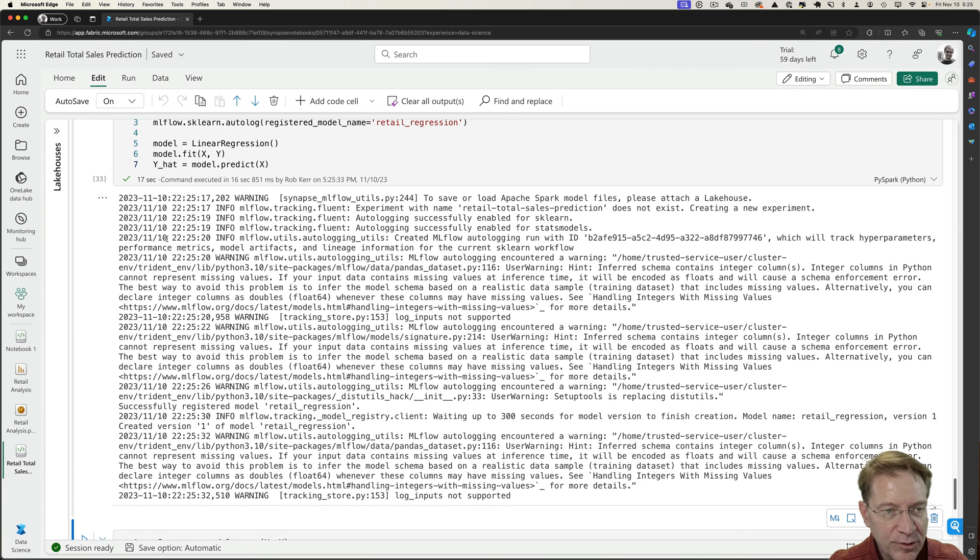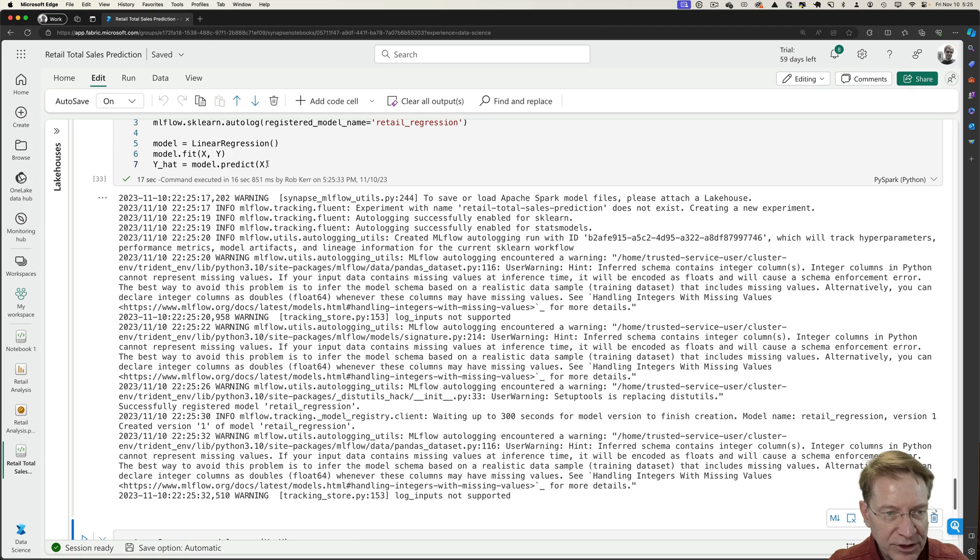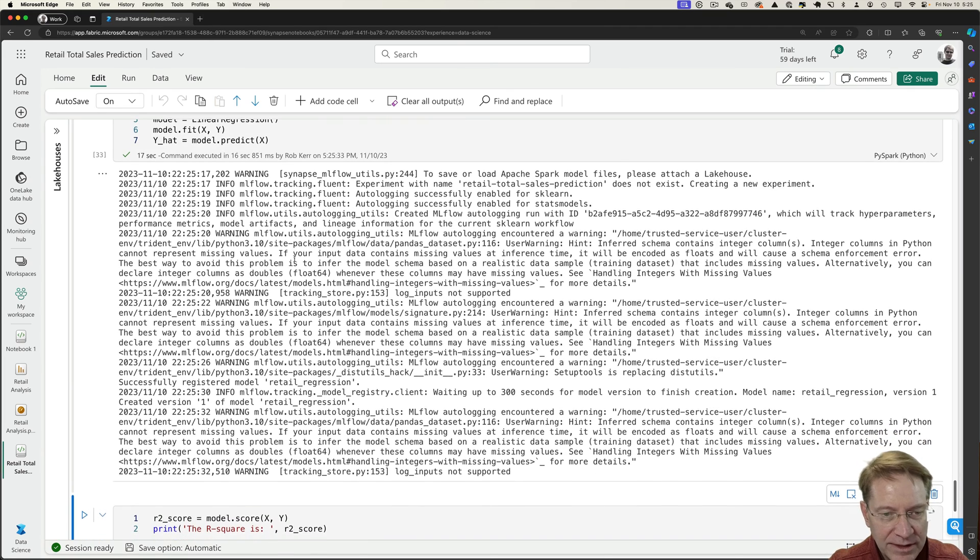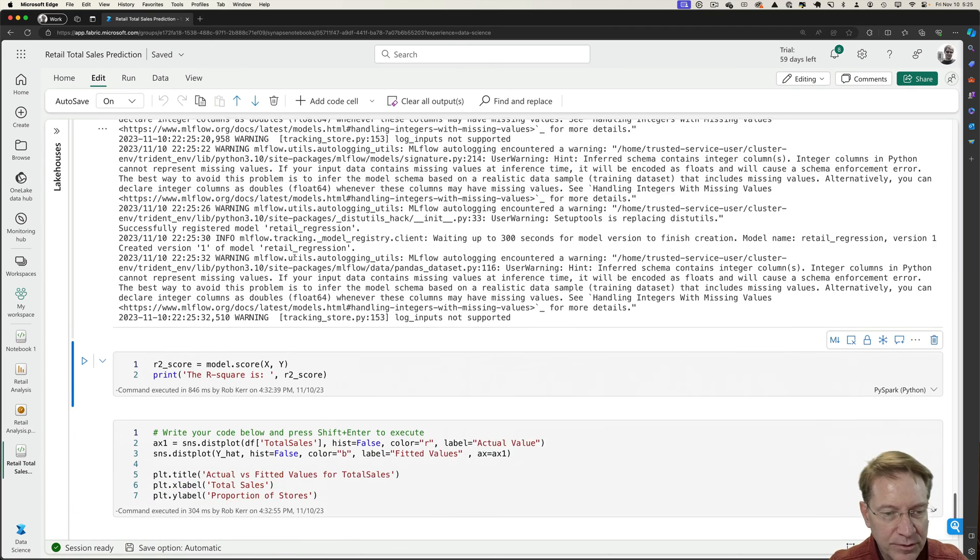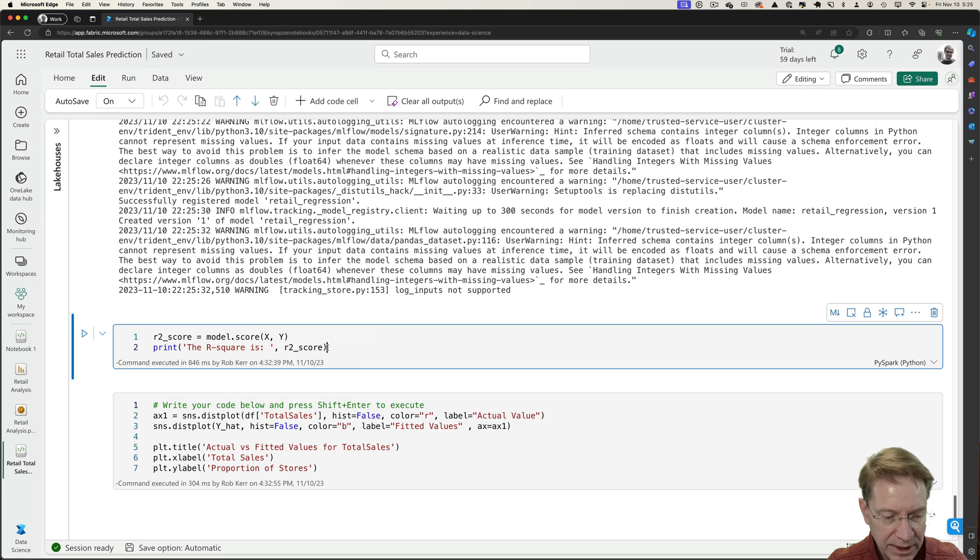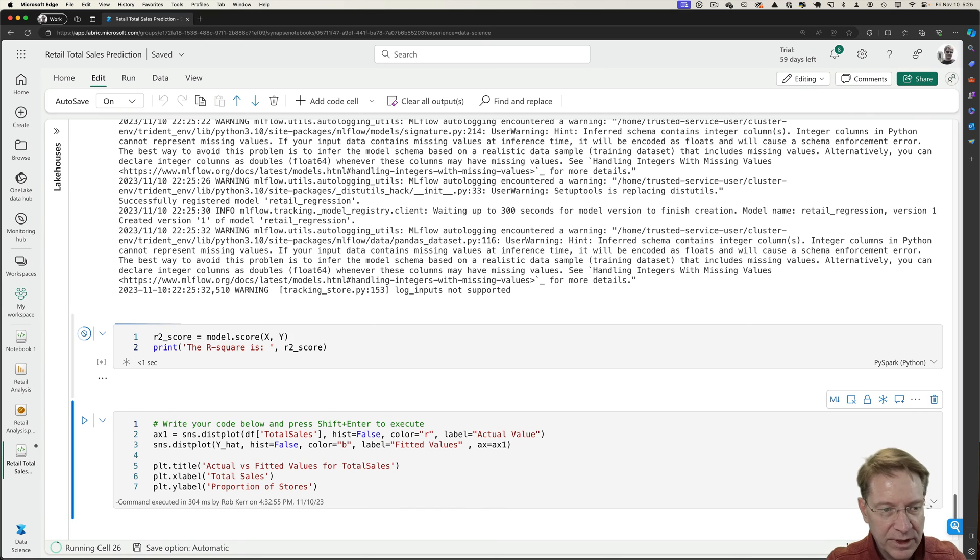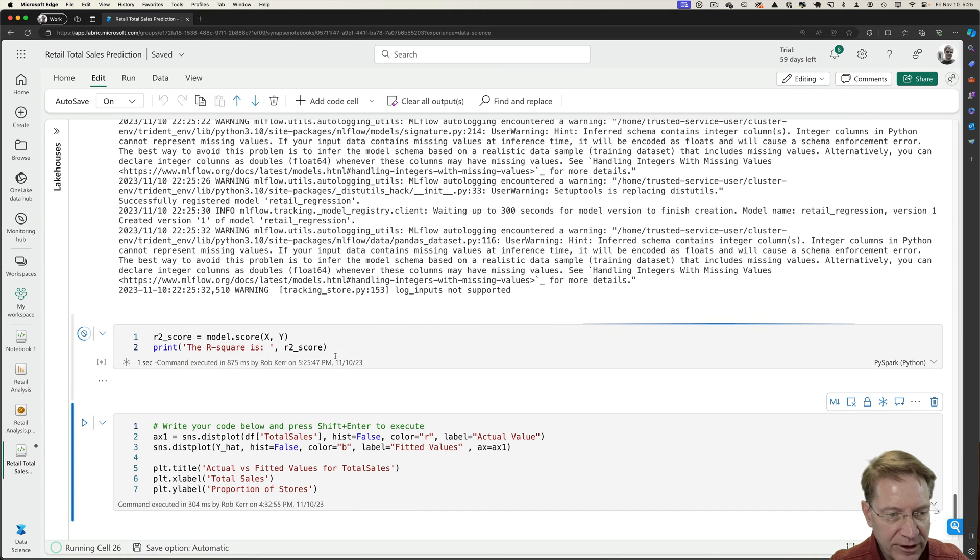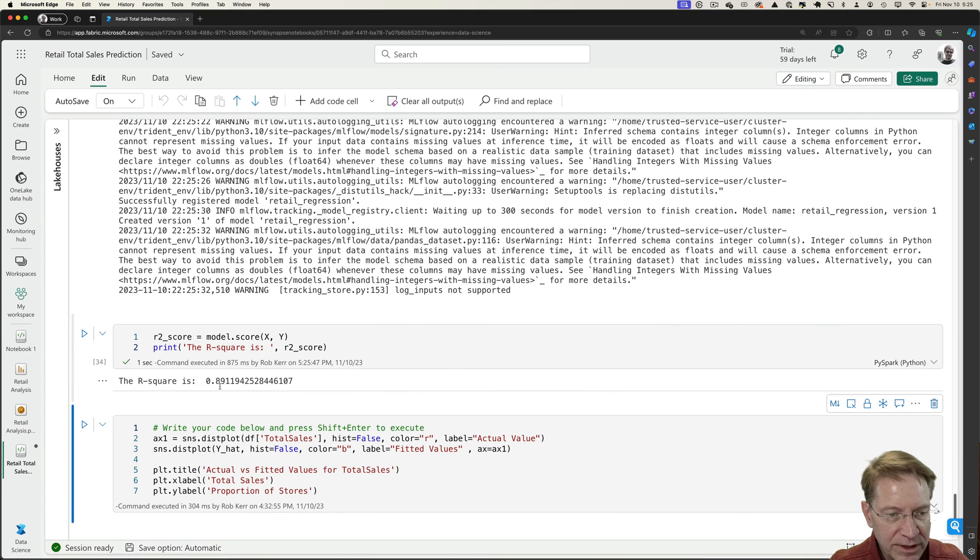And we will go ahead and get the prediction. Okay. So our training is complete and we actually did a prediction on our y hat so we can do some measurements.